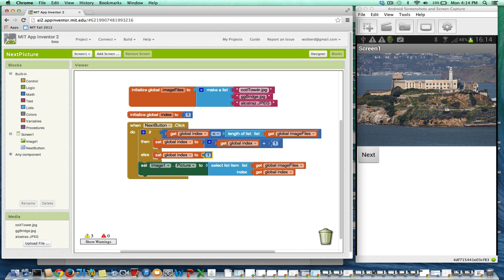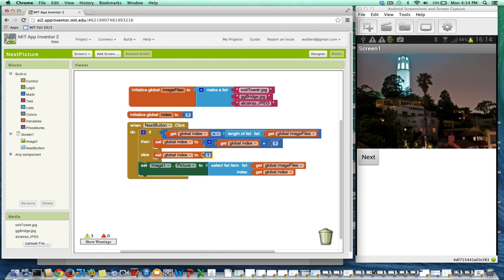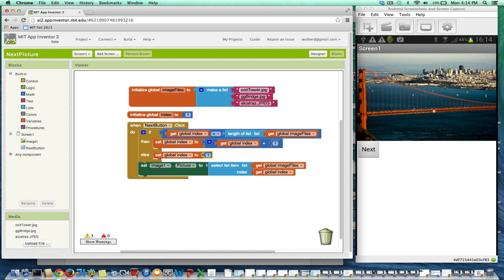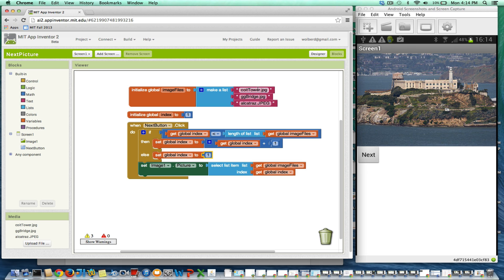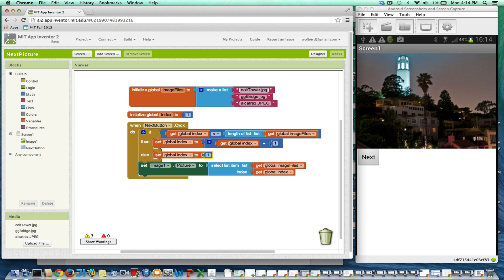So let's see, I just touch next and there's Coit Tower. So I can just flip around through all these pictures now because of the change I just made.